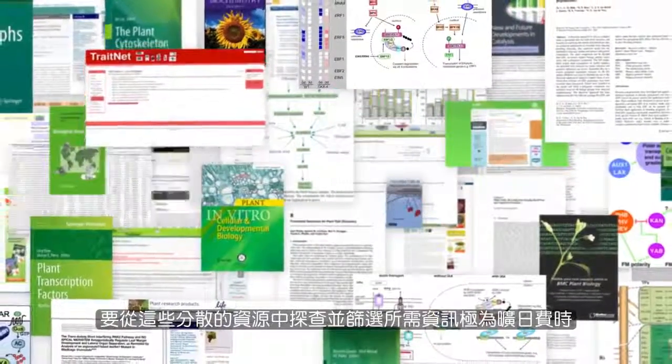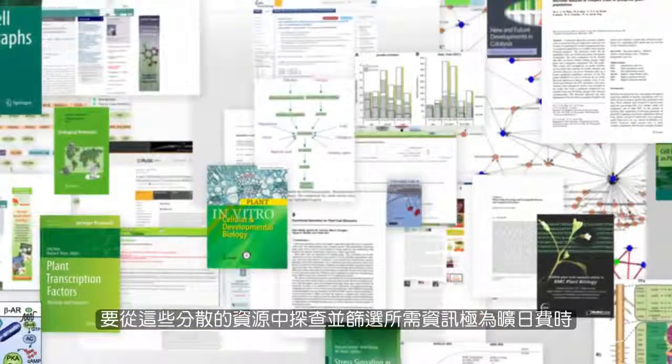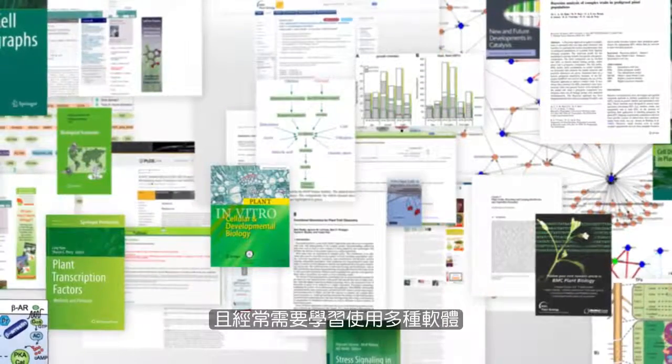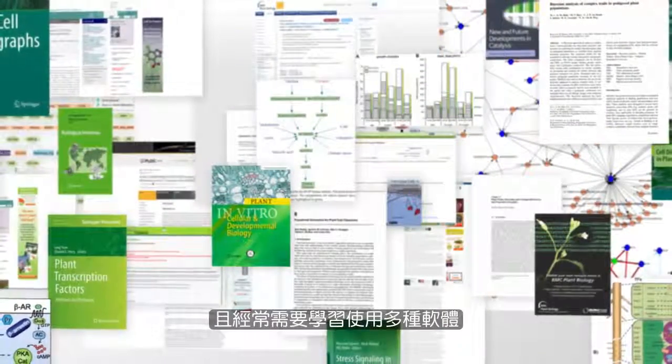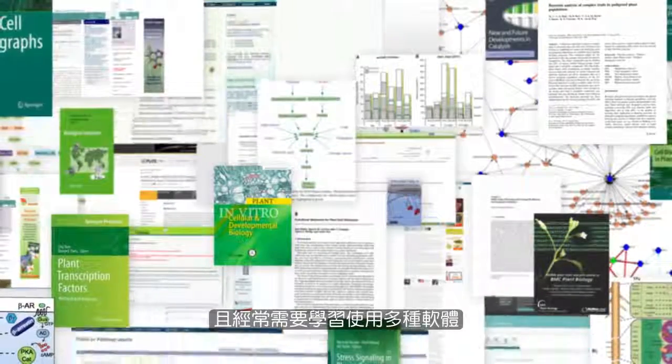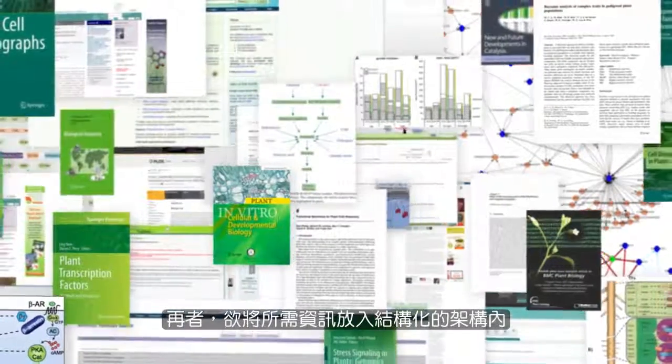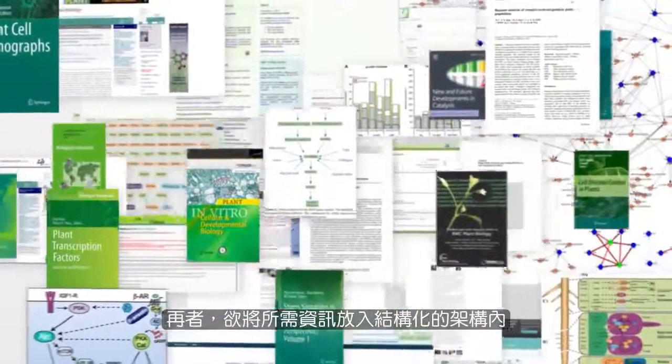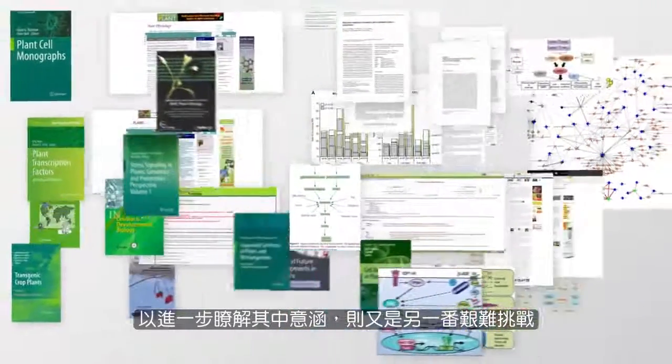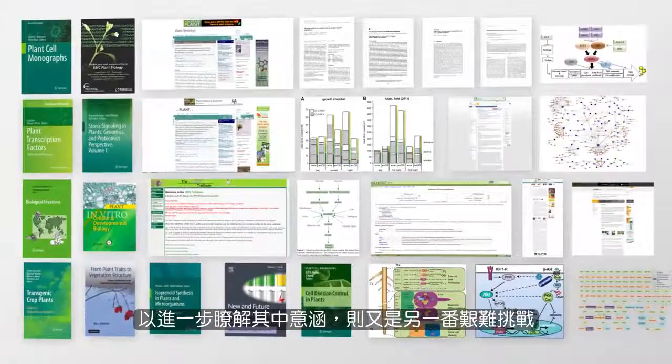Examining and filtering through these disparate resources is very time consuming and often requires learning a wide variety of software products. Finally, placing the findings into a structured framework to further understand the implications is also challenging.